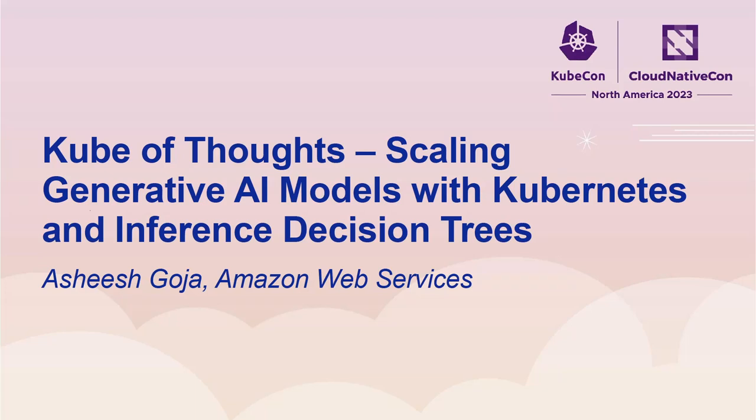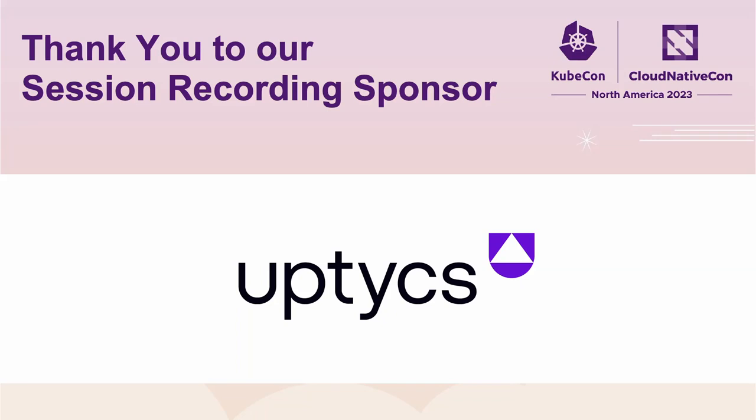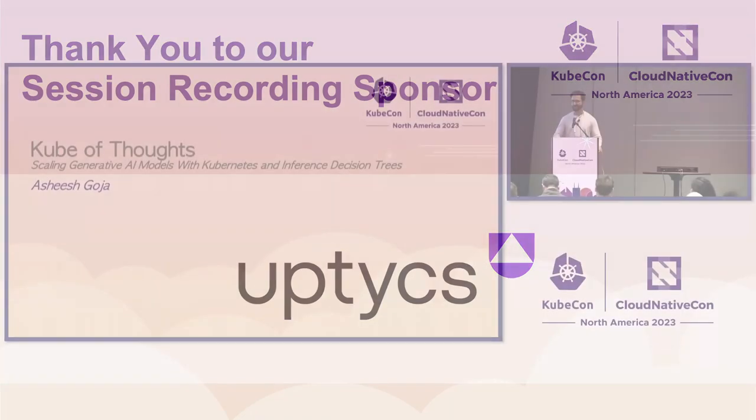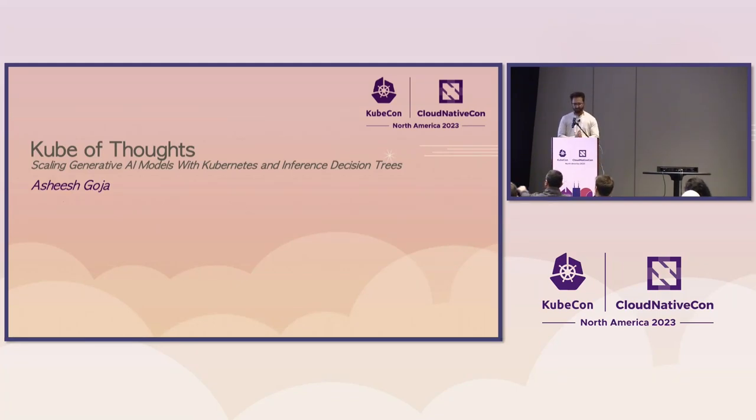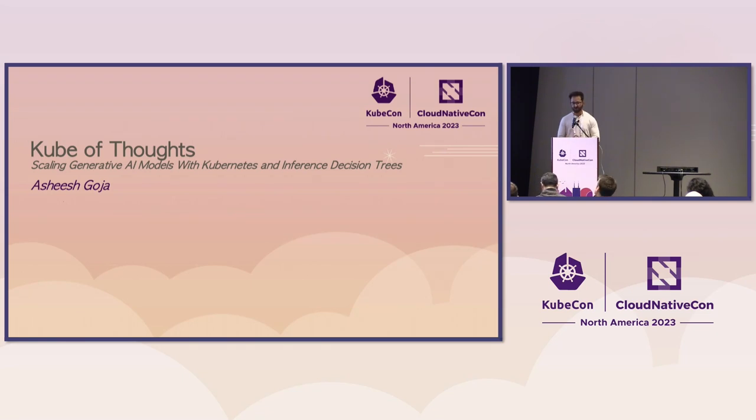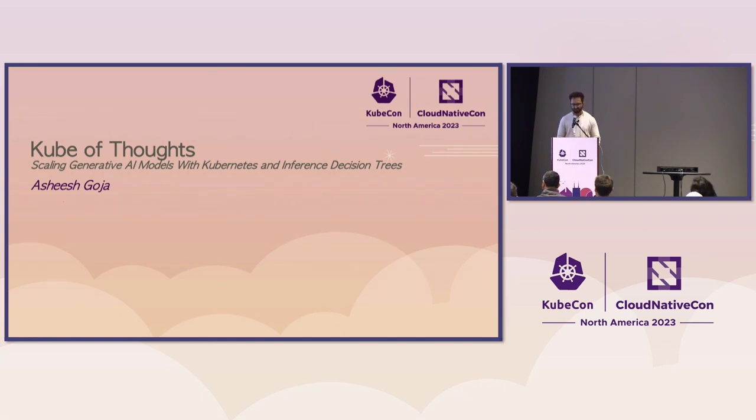A warm welcome to KubeCon 2023, to this beautiful city of Chicago. I'm so happy to be here, and I'm grateful to each one of you for choosing to be at my session today. Without further ado, let's jump right in.